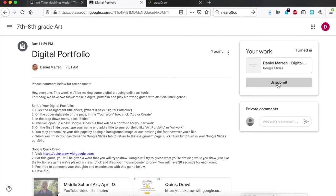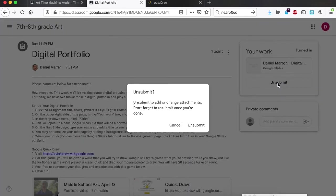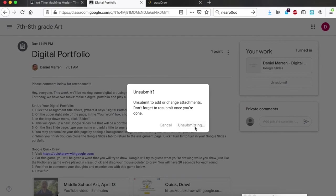It says unsubmit to add or change attachments. Don't forget to resubmit once you're done. Okay, so to add changes to our portfolio we're going to unsubmit it.